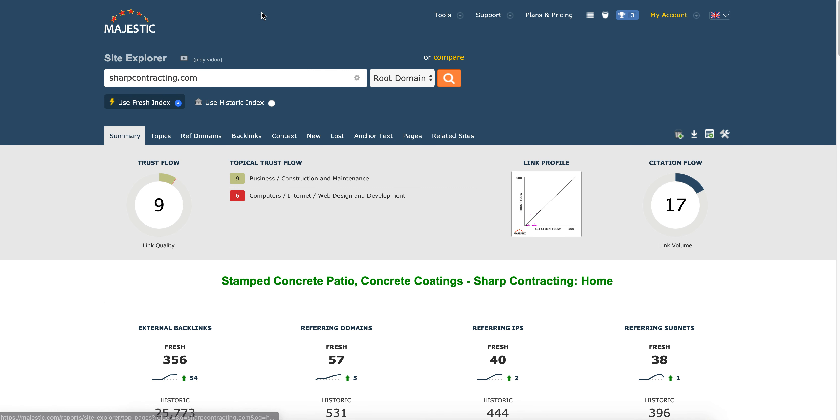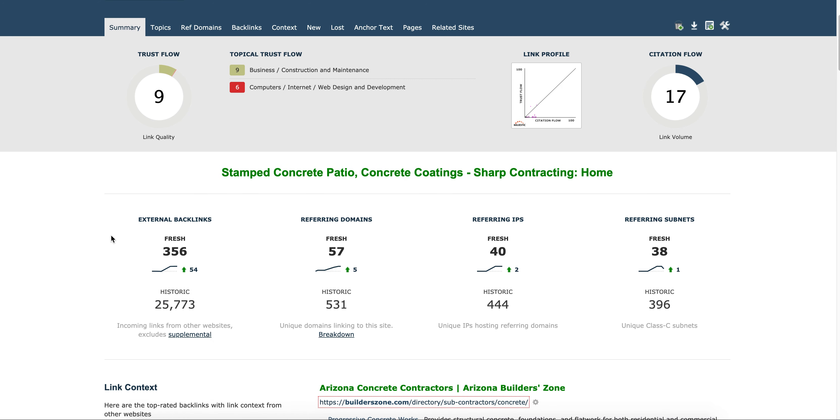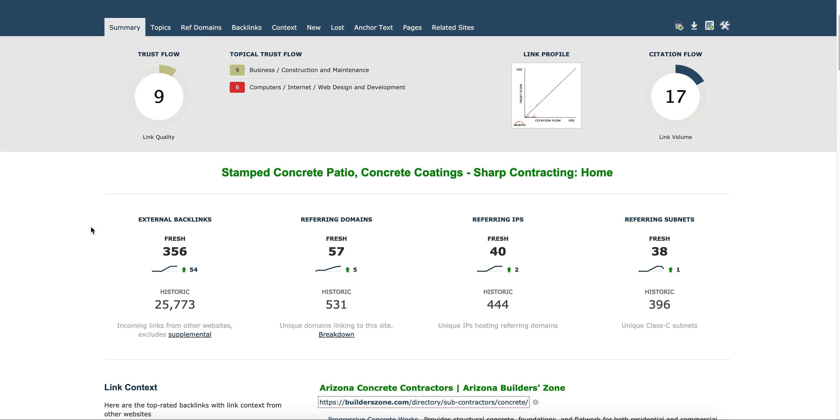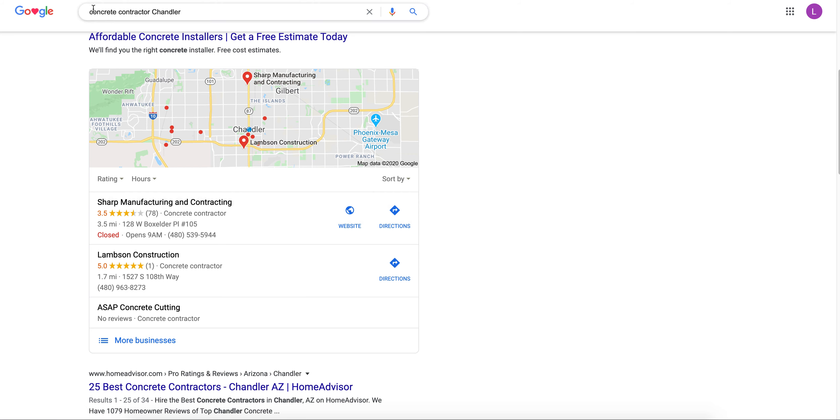So I pulled up their website and threw them in my tool here and you can see backlinks coming into their site. So these are those votes. They have 356 backlinks coming their way from 57 referring domains. So they are doing a good job in their backlinks and that is exactly the reason as to why they're number one, getting the most phone calls for this keyword and probably a bunch of other keywords.